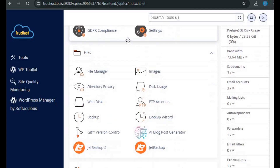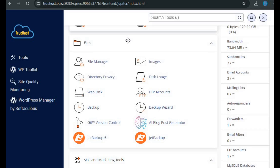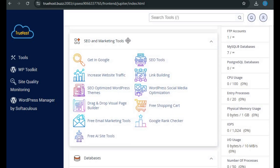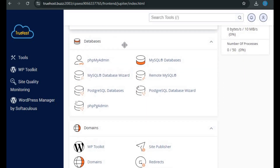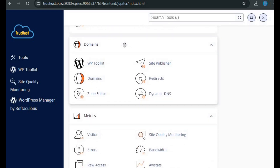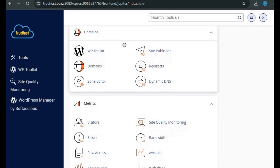The Files section is where you'll find tools like File Manager, which allows you to upload, edit, and organize your website files. You can also manage FTP accounts, disk usage, and more. The SEO and Marketing Tools section helps you optimize your website for search engines and market it effectively. The Databases section is where you'll create and manage databases using MySQL or PHPMyAdmin. The Domains section is where you manage your domains, subdomains, and domain redirects.